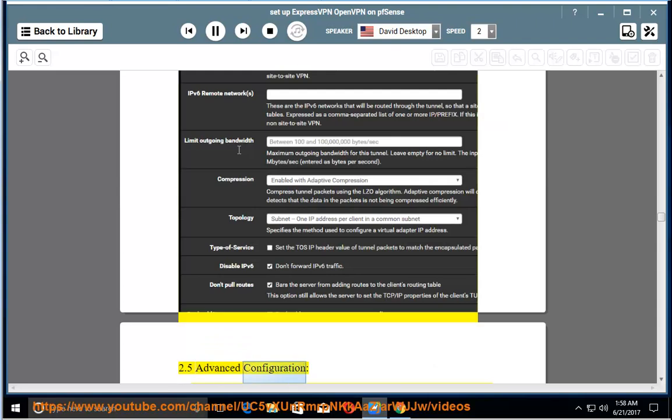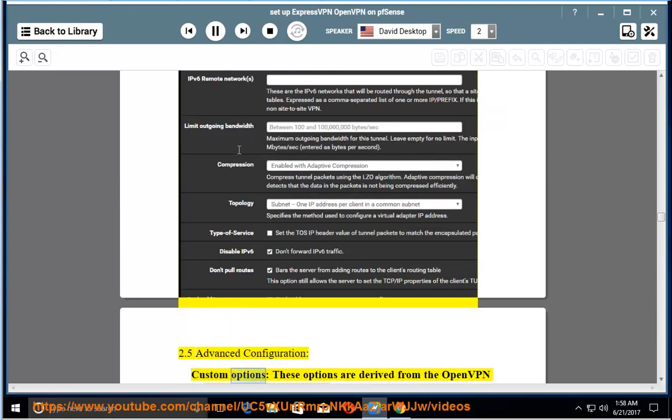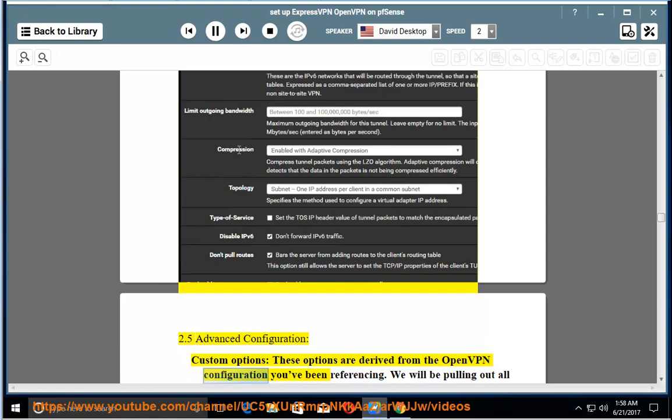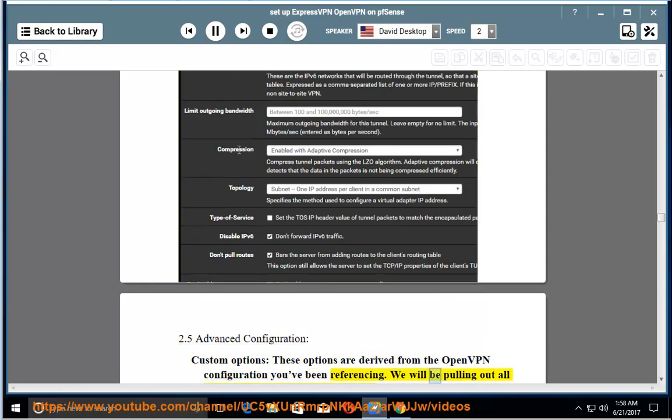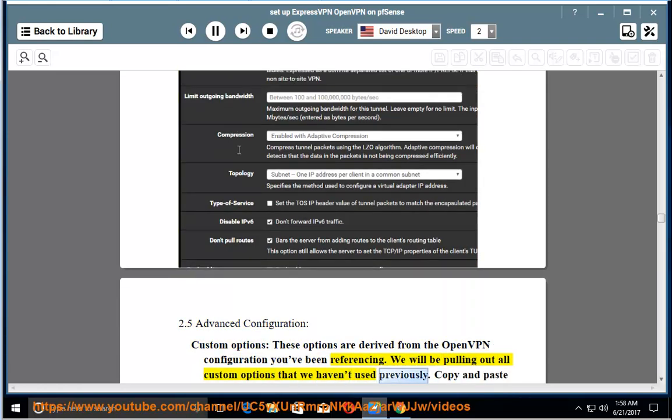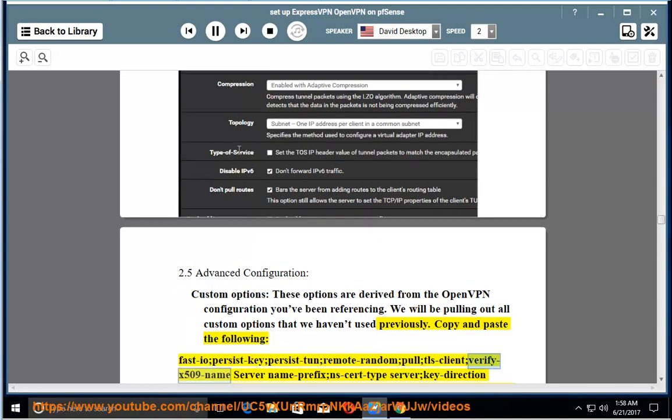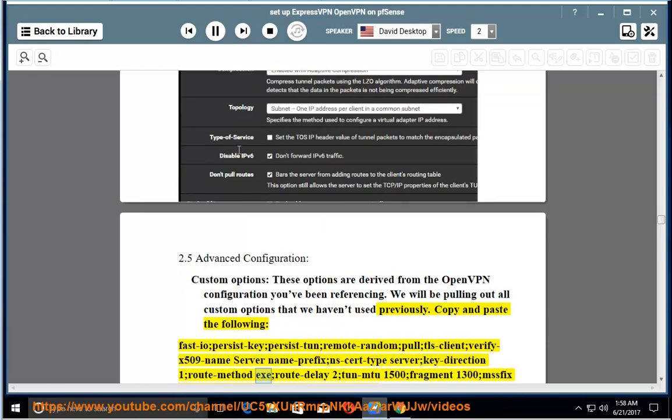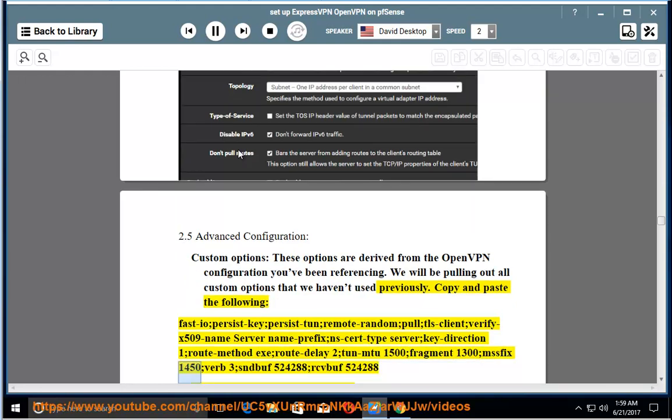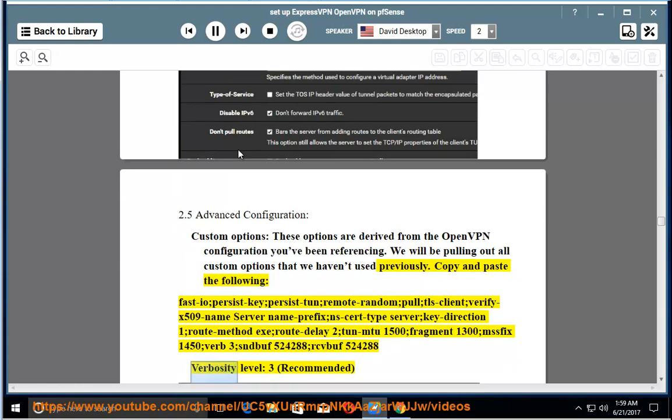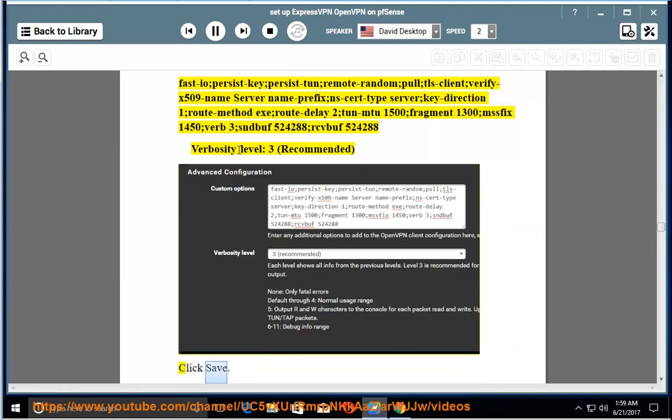2.5 Advanced configuration. Custom options: these options are derived from the OpenVPN configuration you've been referencing. We will be pulling out all custom options that we haven't used previously. Copy and paste the following: FastIO, PersistKey, PersistTun, RemoteRandom, Pull, TLSClient, VerifyX509Name, ServerNamePrefix, NSCertTypeServer, KeyDirection1, RootMethodEXE, RootDelay2, TunMTU1500, Fragment1300, Misfix1450, Verb3, TintBuv524288, RecBuv524288, RobocityLevel 3. Recommended, click Save.